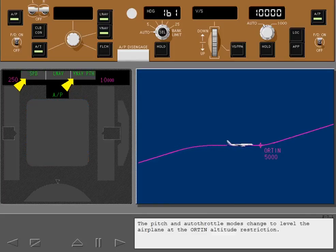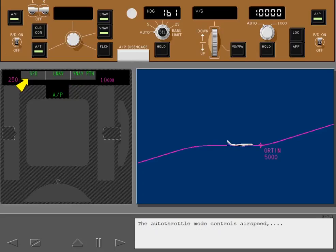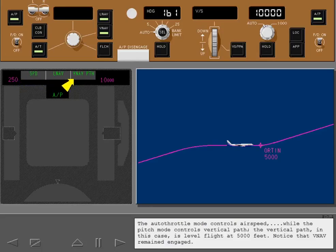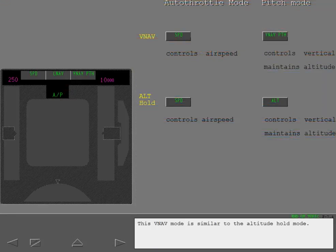Therefore the FMC will level the airplane at this altitude even though the MCP is set to 10,000 feet. The pitch and autothrottle modes change to level the airplane at the ORDIN altitude restriction. The autothrottle mode controls airspeed, while the pitch mode controls vertical path. The vertical path, in this case, is level flight at 5,000 feet. Notice that VNAV remained engaged. This VNAV mode is similar to the altitude hold mode.